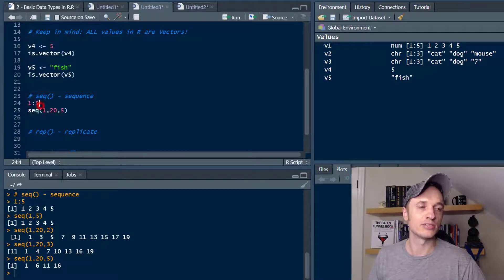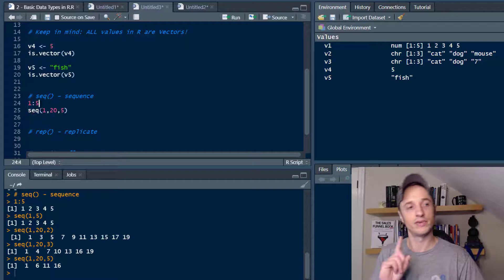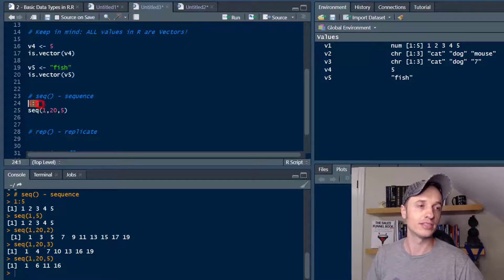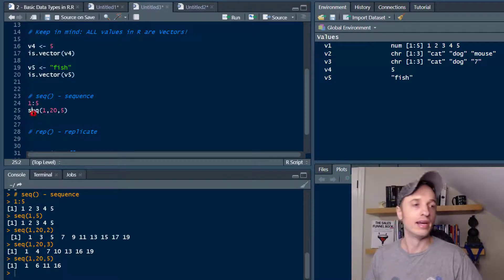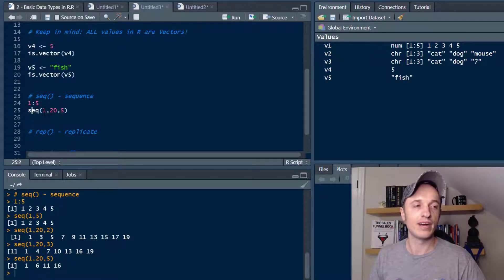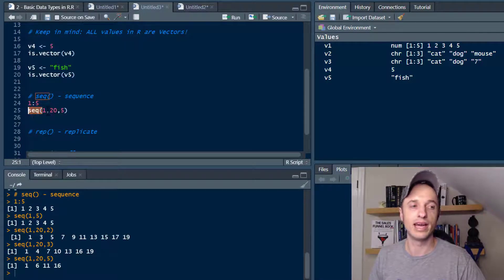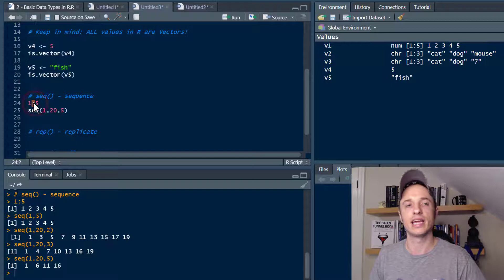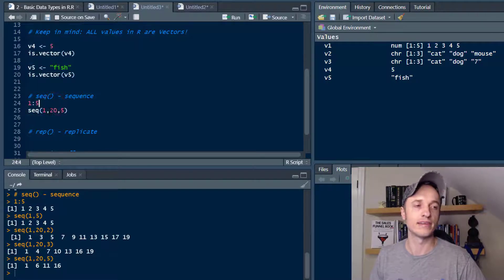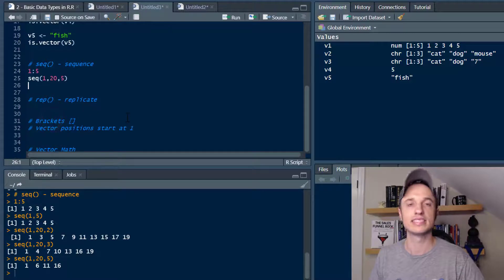The colon is probably the simplest way if you want to go in order — essentially a step of 1. If you want to increase with a different step value, use seq() and you can control it. Remember that with seq() you use commas, whereas with the colon you're not. So that's sequence, another way to create a vector.